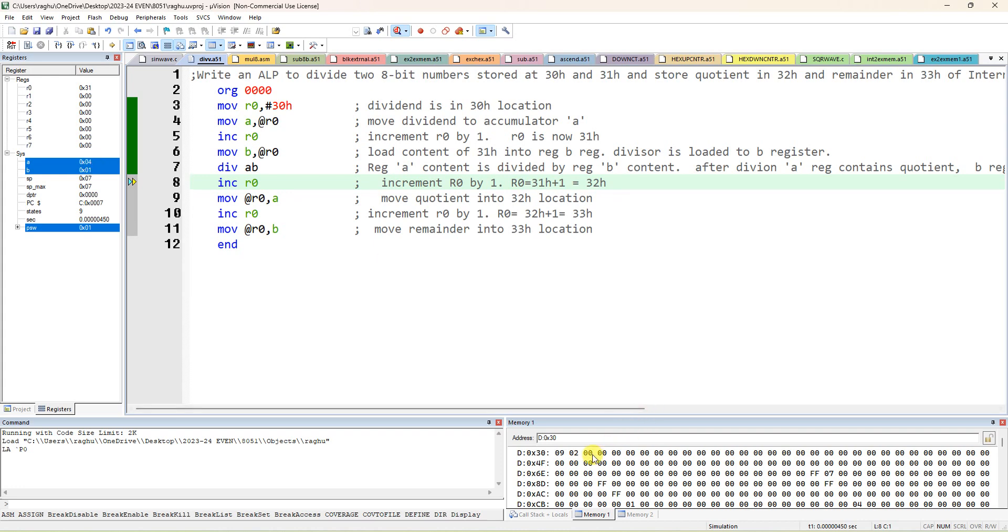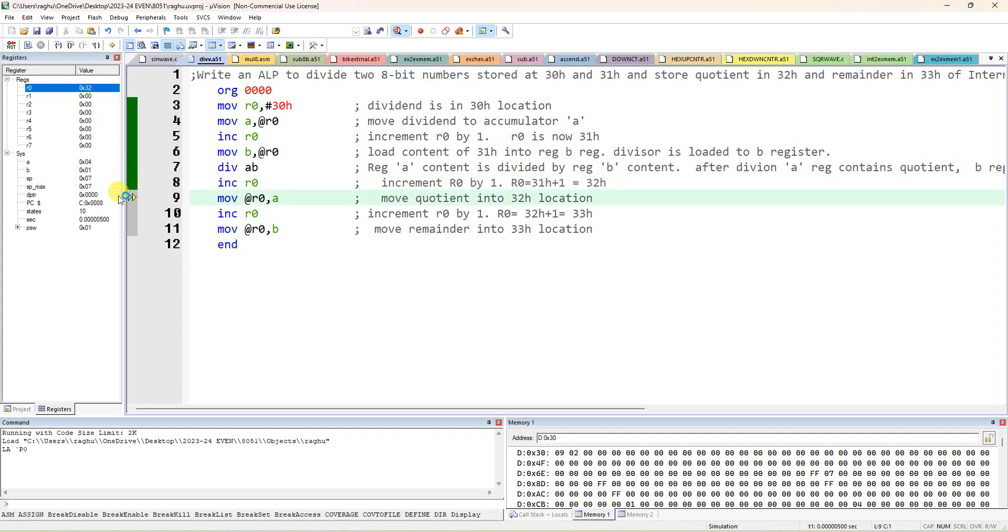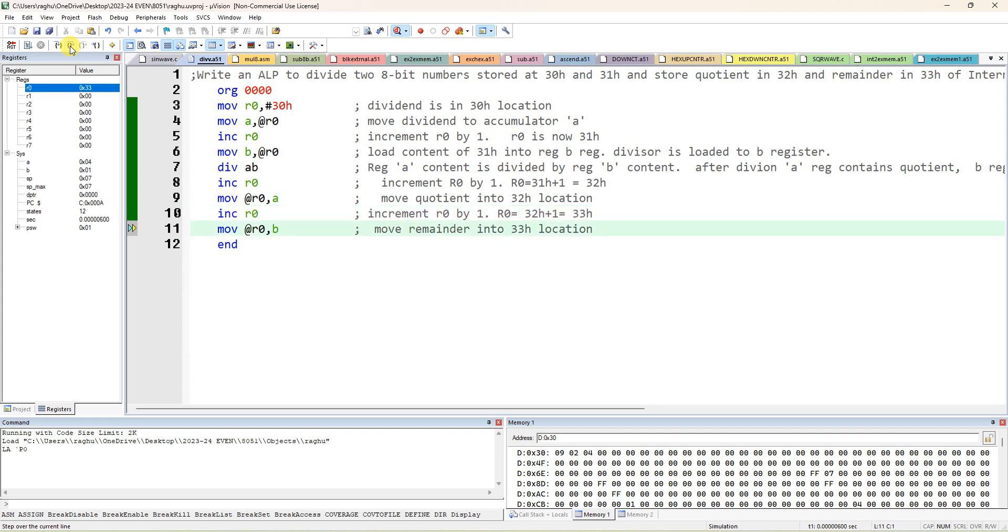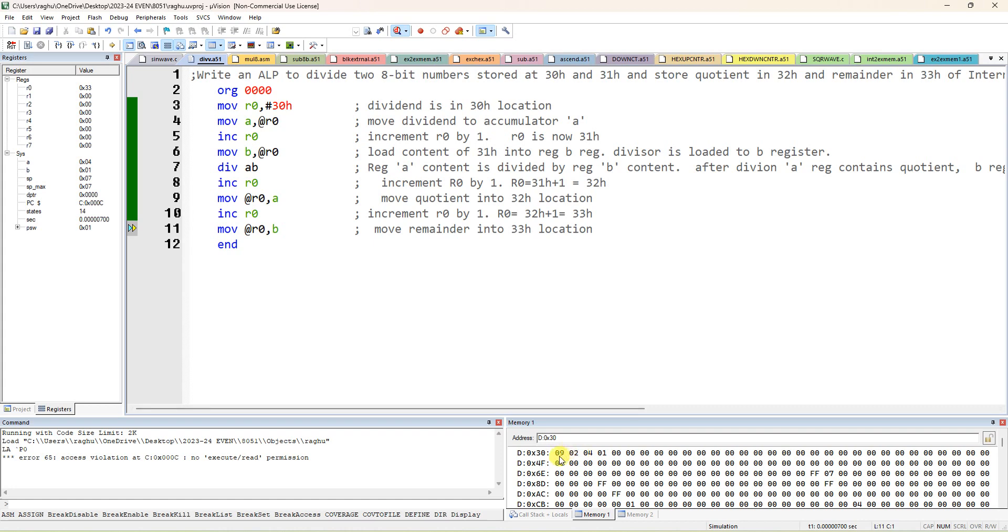From accumulator you have to move it to the next location. So increment R0 and store the accumulator content to this 32 location, so 4 will come here. Okay, next again increment R0 and store the B content to next location. So you can observe 4 is coming here, quotient, 1 is remainder. Similarly, you can give any value, any 8-bit value you can give, 55 divided by 3. That is hexadecimal values. Okay, you can verify the answer.